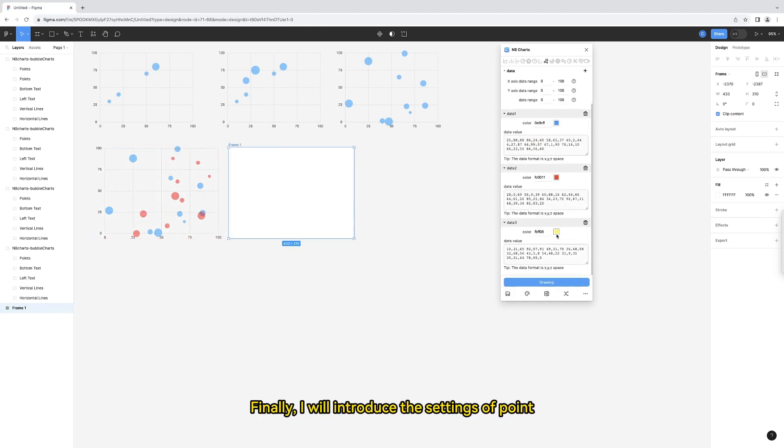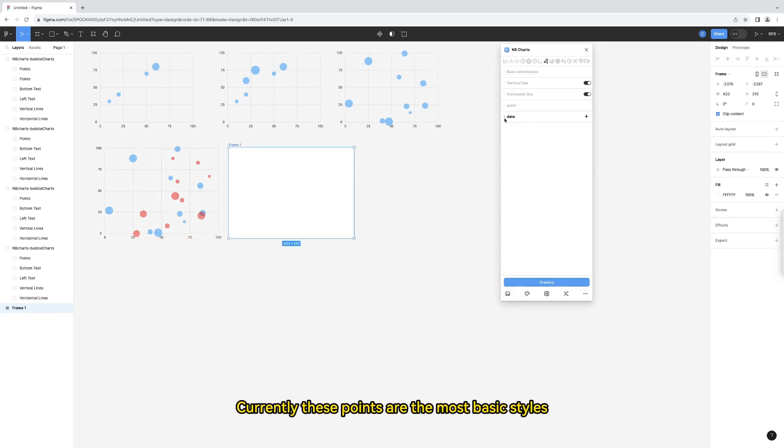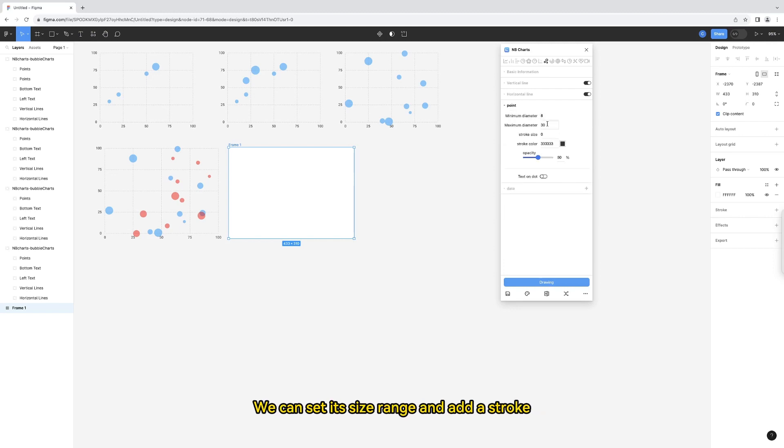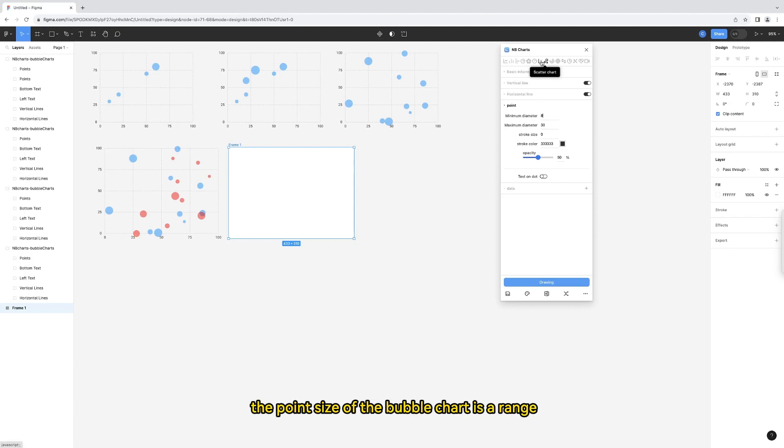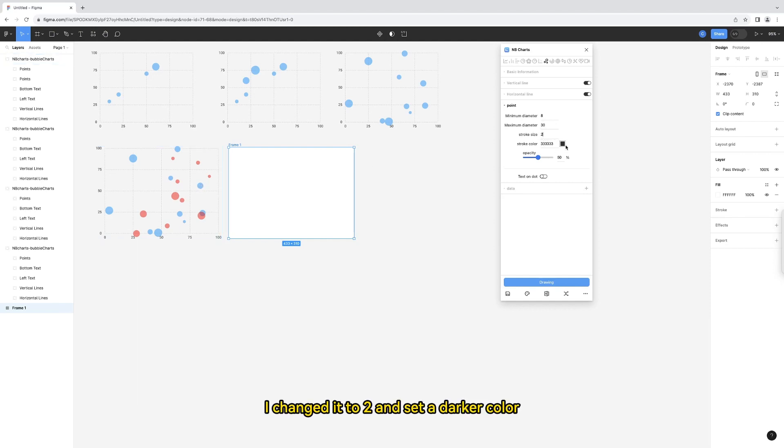Finally, I will introduce the settings of point. Currently, these points are the most basic styles. We can set its size range and add a stroke. Different from the scatter chart, the point size of the bubble chart is a range. The current point has no stroke, so it is 0. I changed it to 2 and set a darker color.